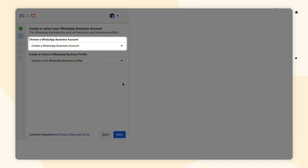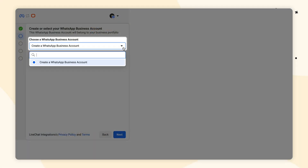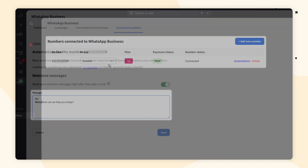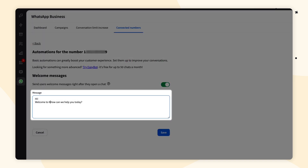Hey everyone and welcome back to Live Chat University. In today's video, I'm going to show you how to set up the WhatsApp for business integration, how to manage connected numbers, how to set up welcome messages, and tell you about message templates.